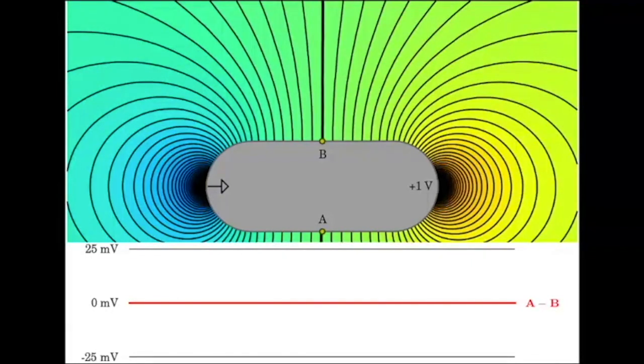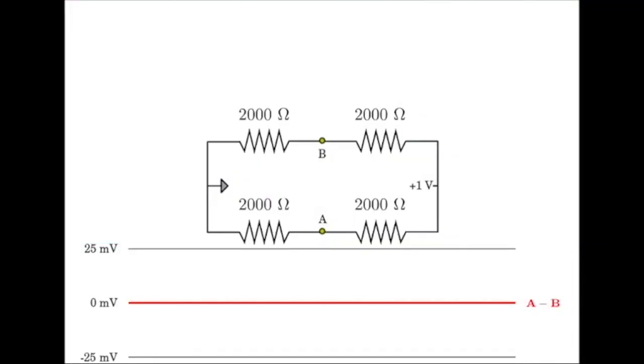With no object around the pod, you can think of what the pod sees as a simple voltage divider. Each resistor has equal value, so there's no difference in potential between nodes A and B, which are both at the 500 millivolt isoline.